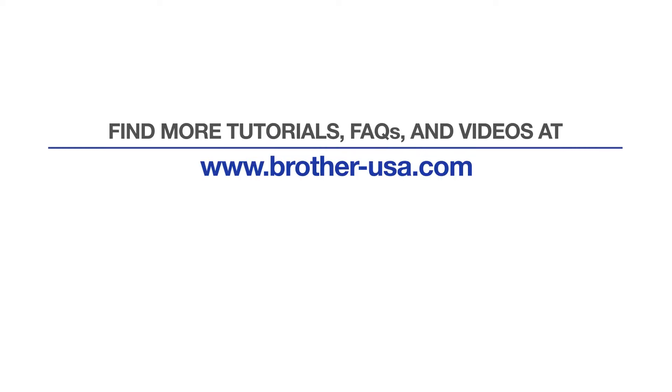For more tutorials, FAQs, and videos, visit us at brother-usa.com/support. If you found this video helpful, be sure to subscribe. Thank you for choosing Brother.